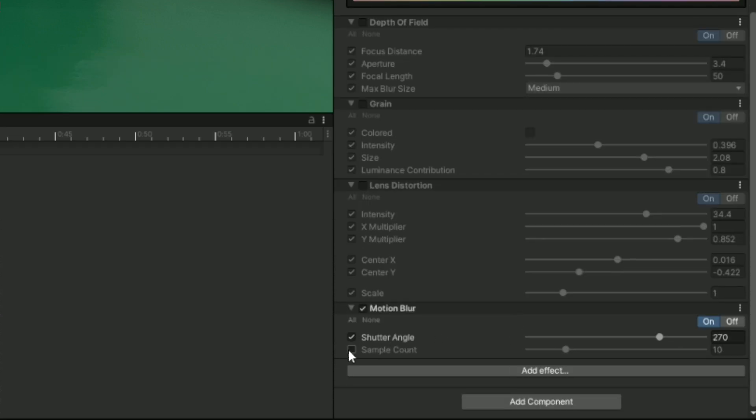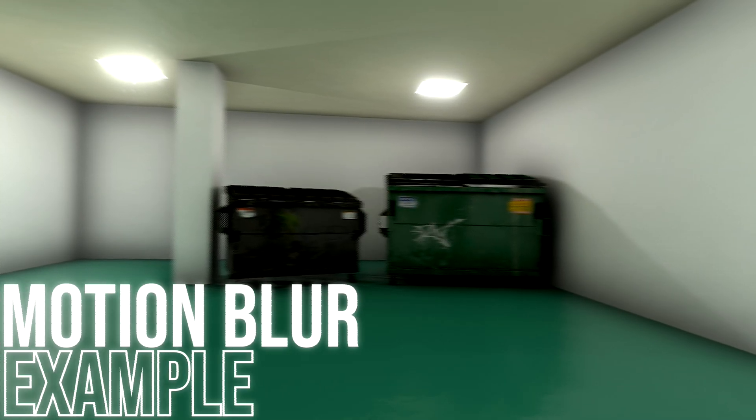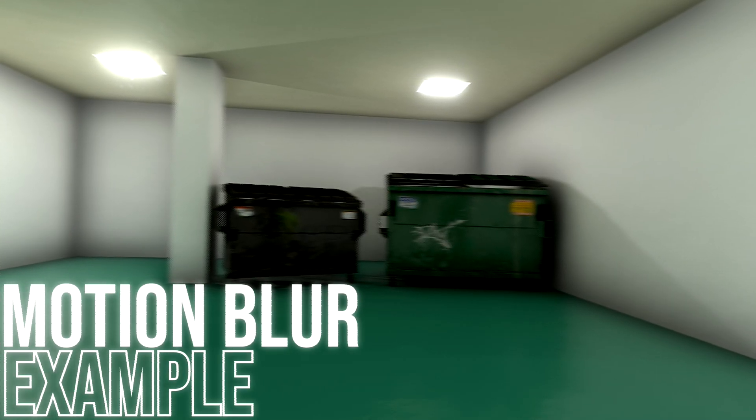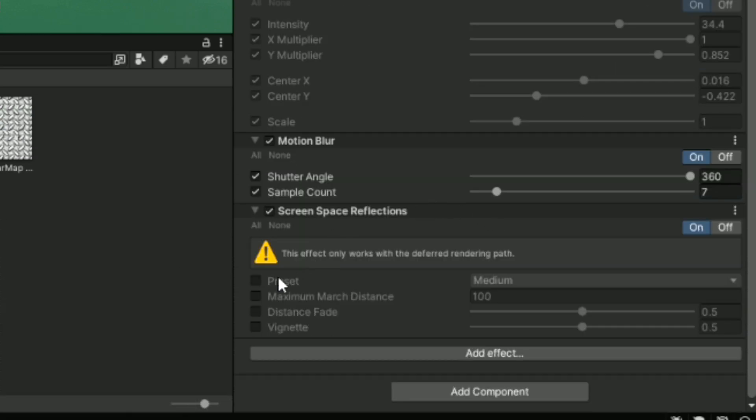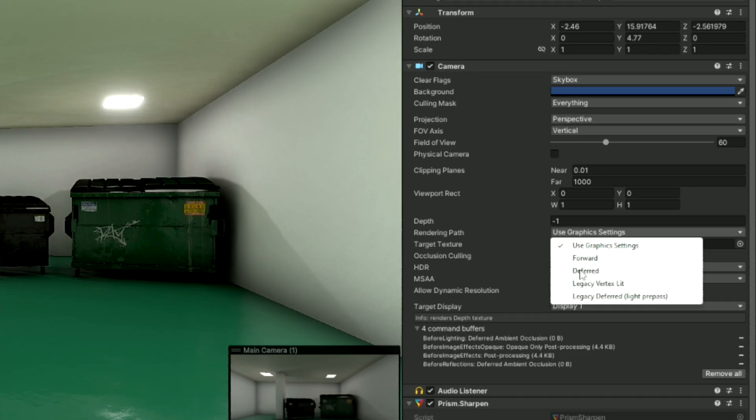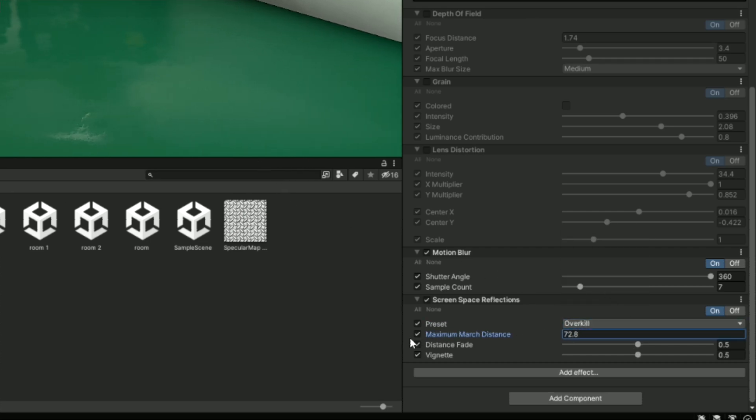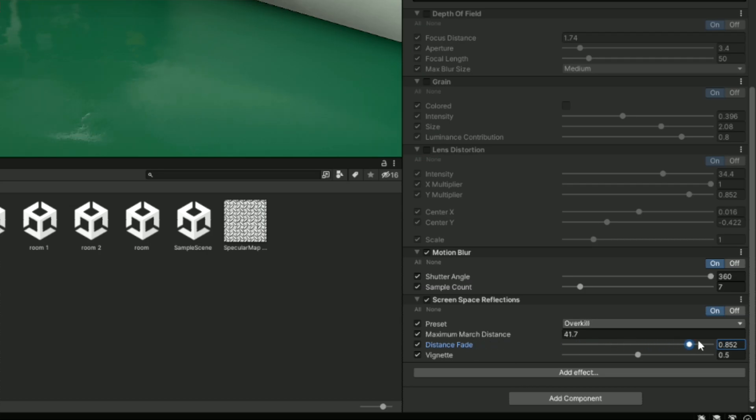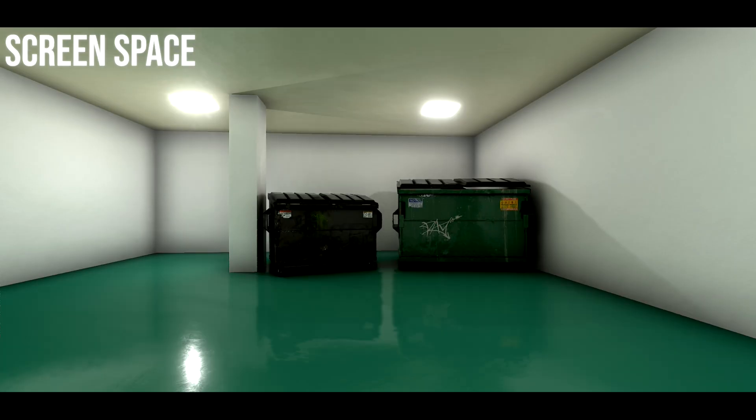To keep moving, next we have Motion Blur, which is exactly what it sounds like. You can adjust the shutter angle to create a more pronounced blur effect or a more subtle, and you can change the amount of samples for a higher quality blur at the cost of performance. The next effect is Screen Space Reflections, which is a great alternative to real-time reflection probes, and it doesn't usually impact the performance as much, but also doesn't always look as good. To use this effect, you have to switch your render path to deferred, which can be done on the camera component. You have a quality preset for the resolution, the maximum march distance controls the distance of drawn reflections, and the distance fade can smoothly fade out reflections based on the distance from camera. The vignette darkens the edges of the reflective surface. Here is a comparison of real-time reflection probes and screen space reflections.